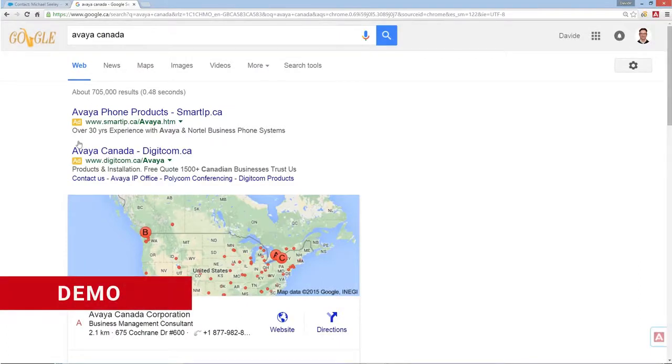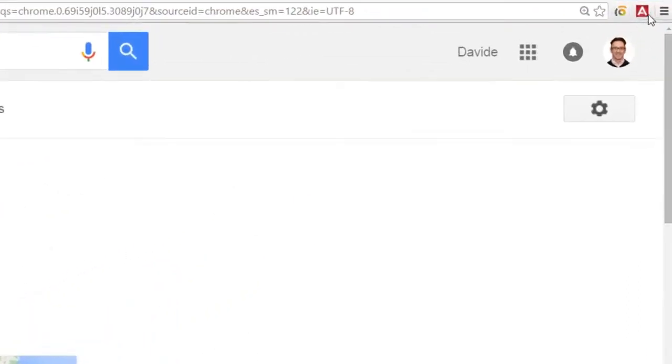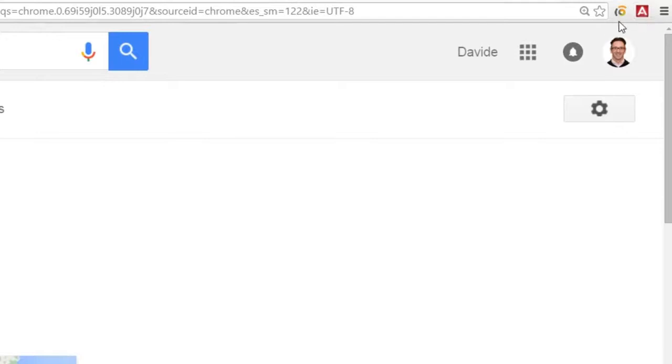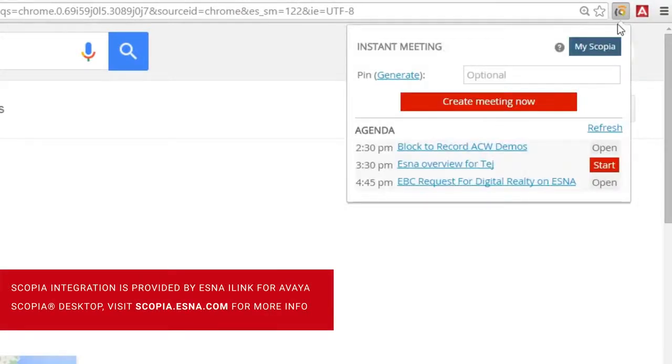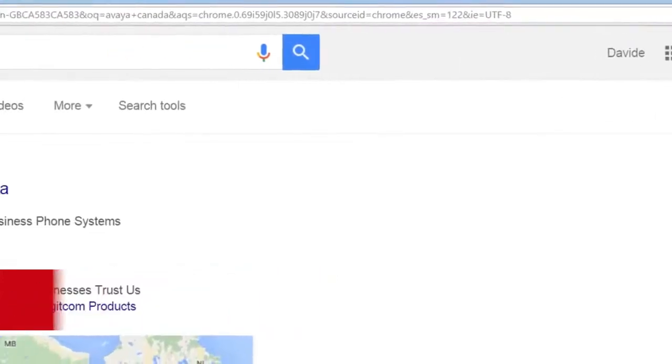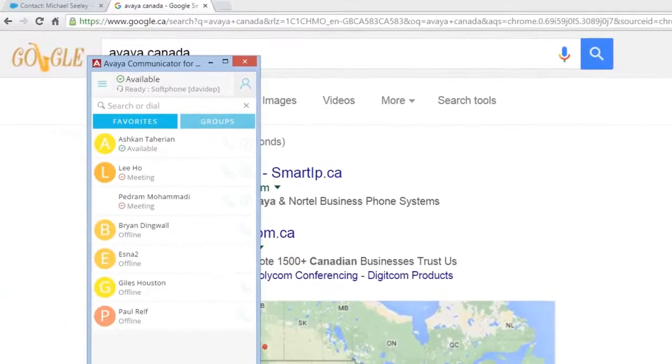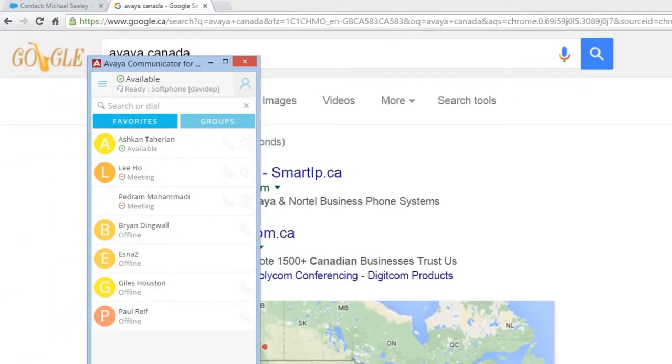Today I'm here to talk to you about Avaya Communicator for Web. I'm going to focus on the value it delivers to sales and support teams by integrating it natively into Salesforce.com. The first thing is integrating the powerful Avaya Communicator for Web and the Skopia plugins that live in the browser. Now Skopia and Avaya Communicator for Web live in my browser, so whatever app I open and consume, I can have a rich contextual experience.